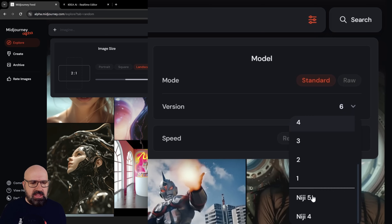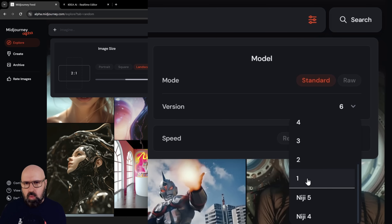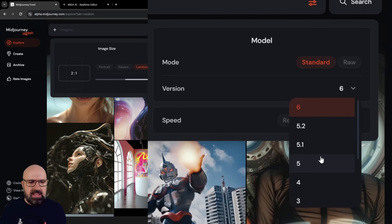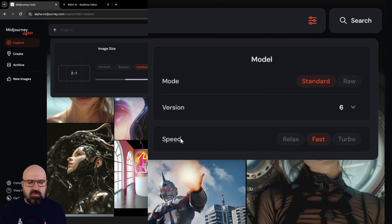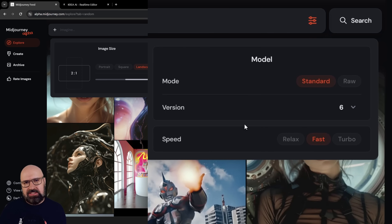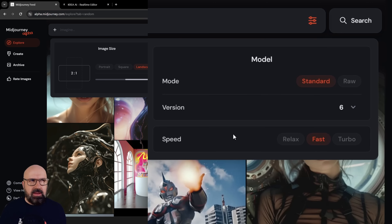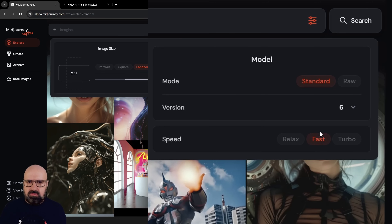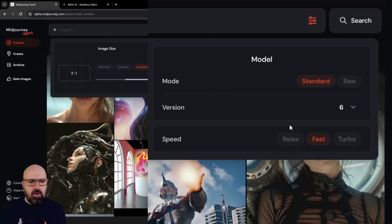You can choose the version here down to version one, which is really crazy — you can go really old school if you want to — and also the different niche versions. With Relax you can create unlimited images every single month if you have the middle subscription, which is about $24 per month. Fast is good and fast but it counts against the limit of images you can create. And then of course you also have turbo mode.